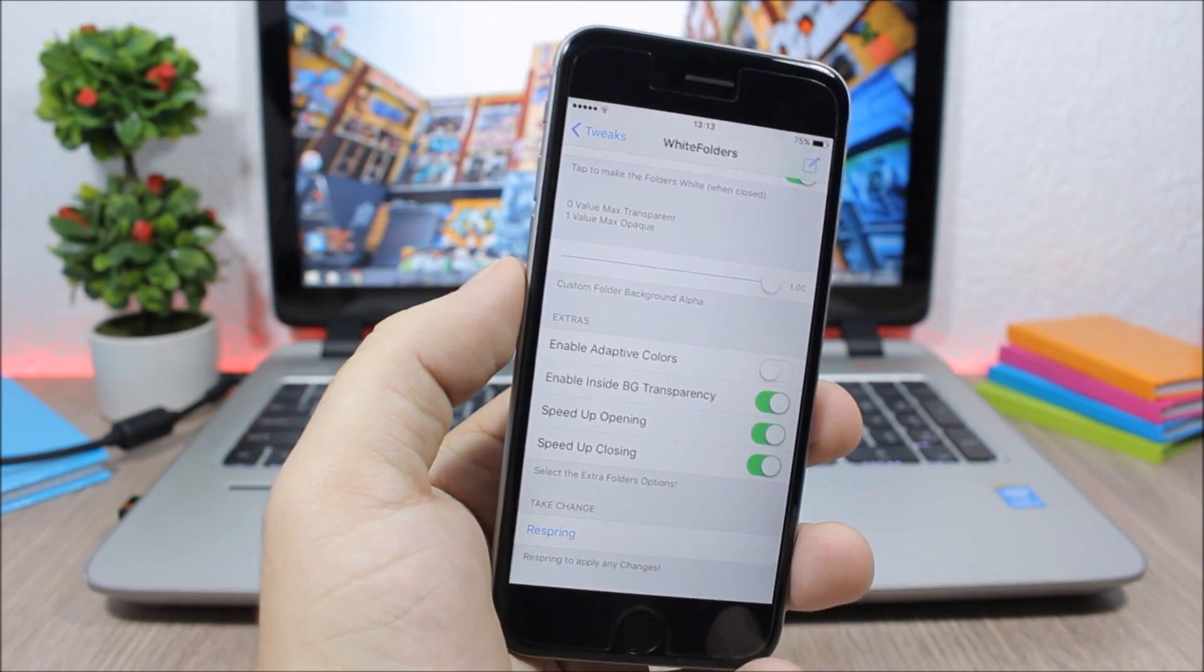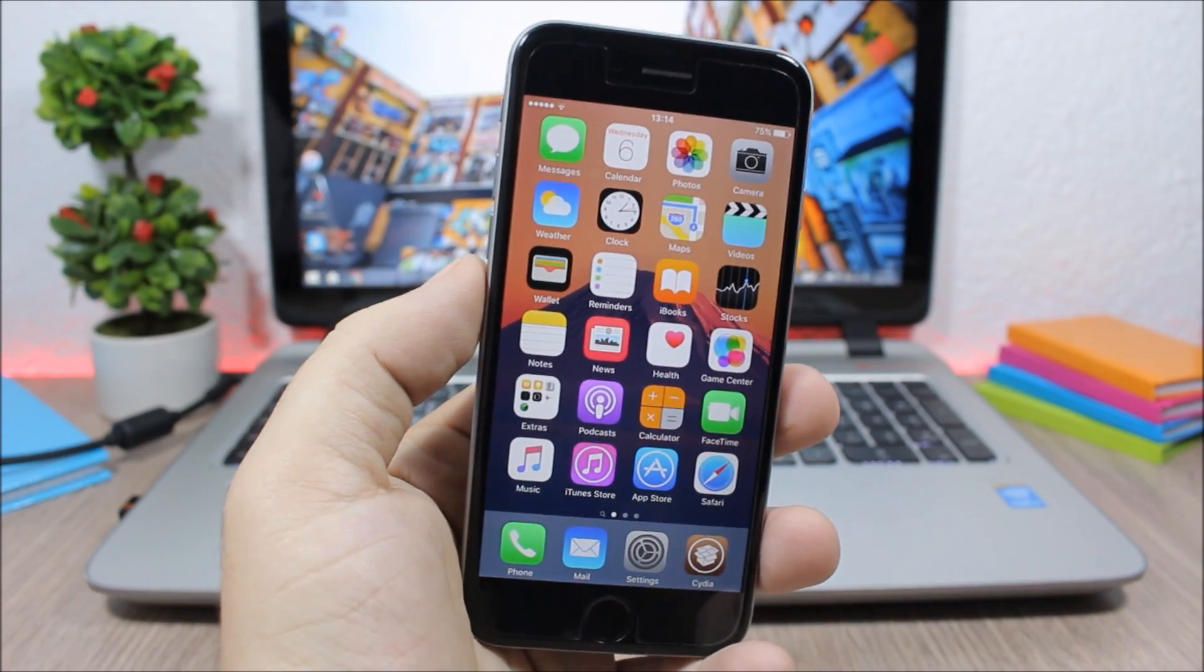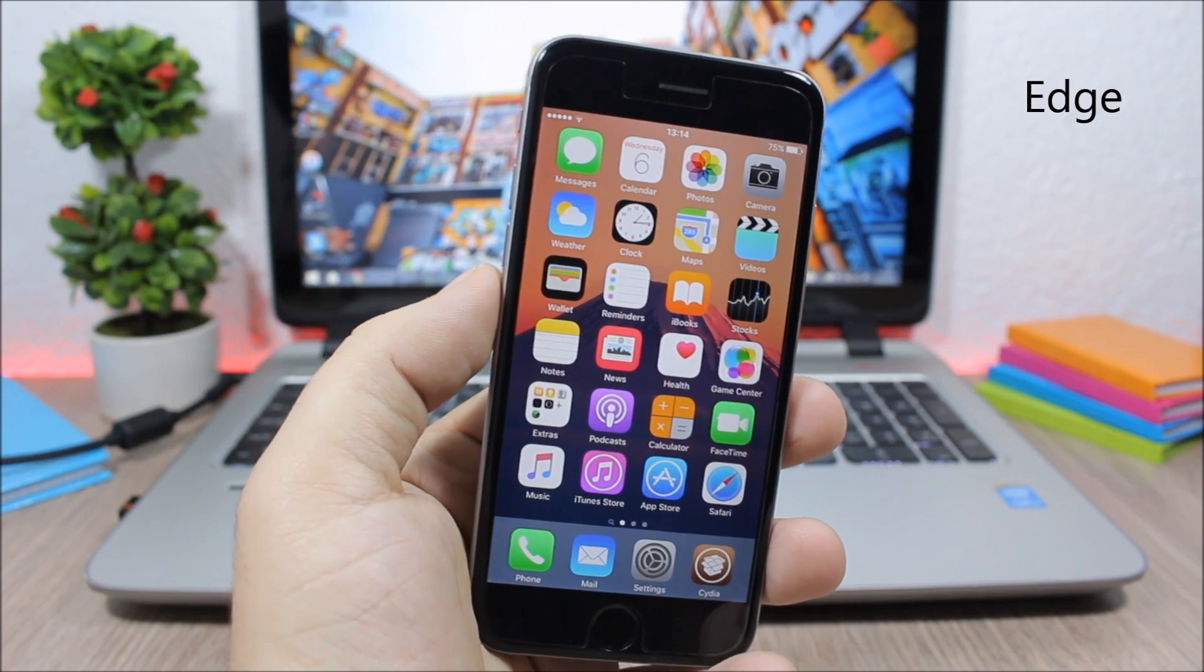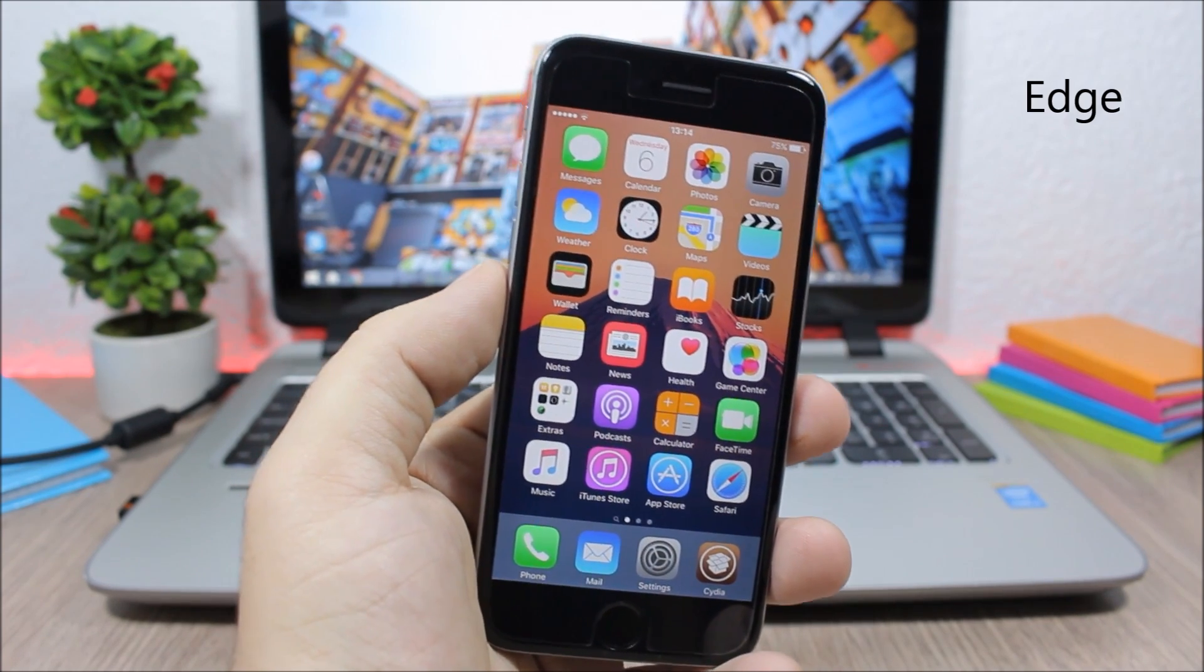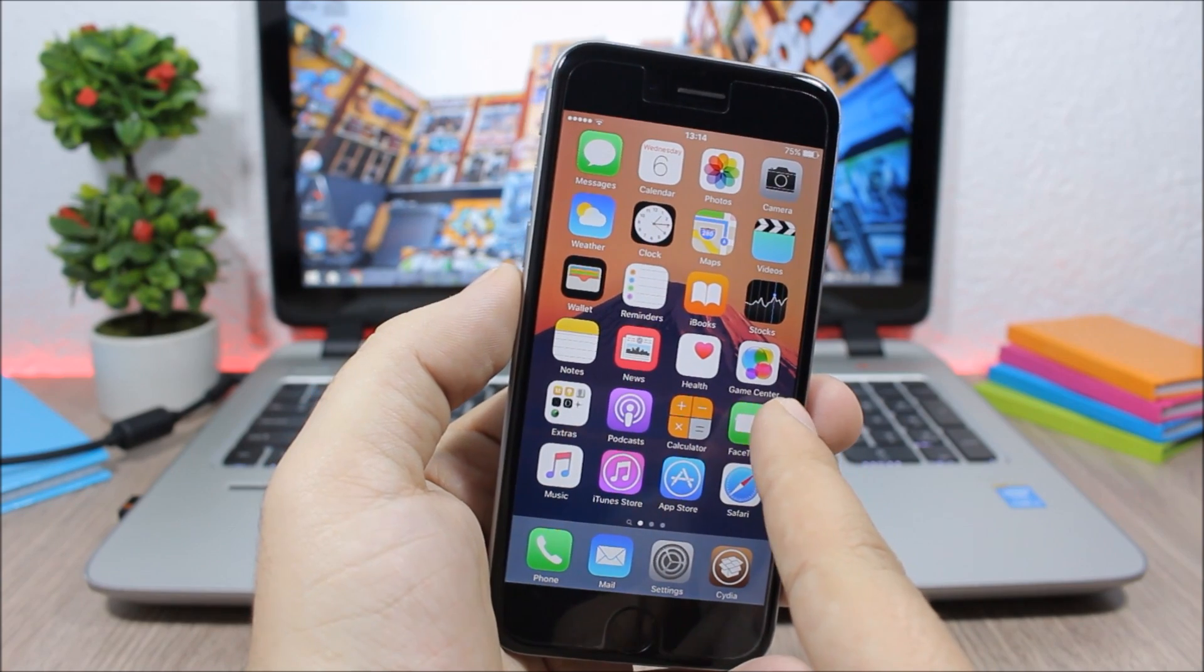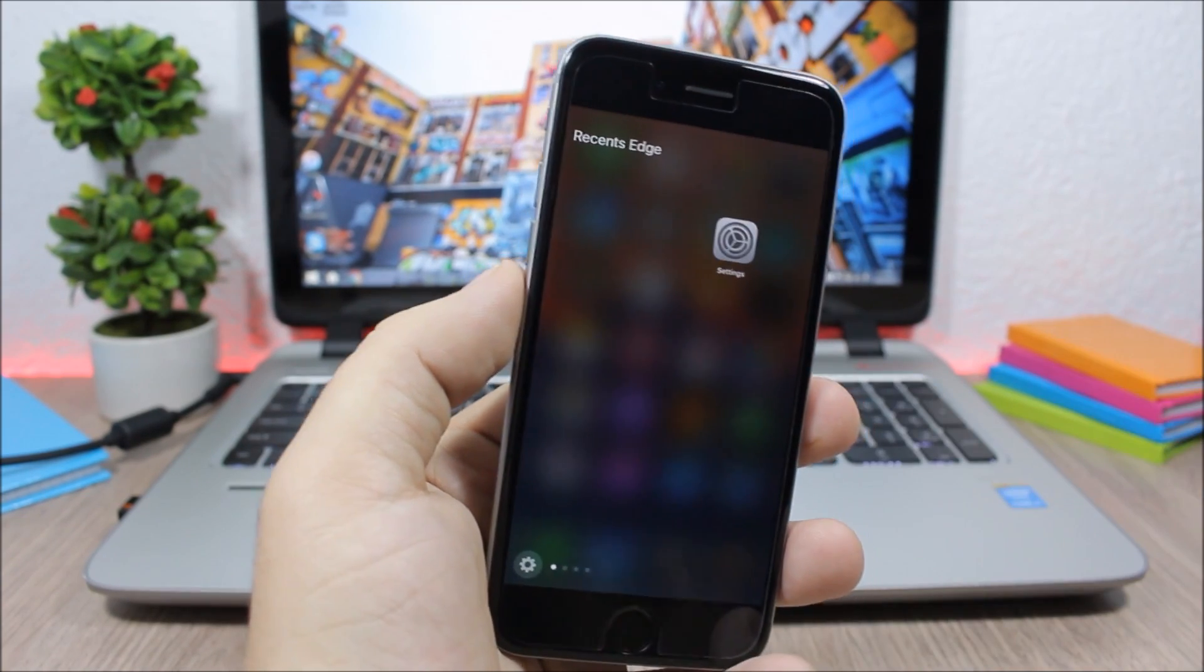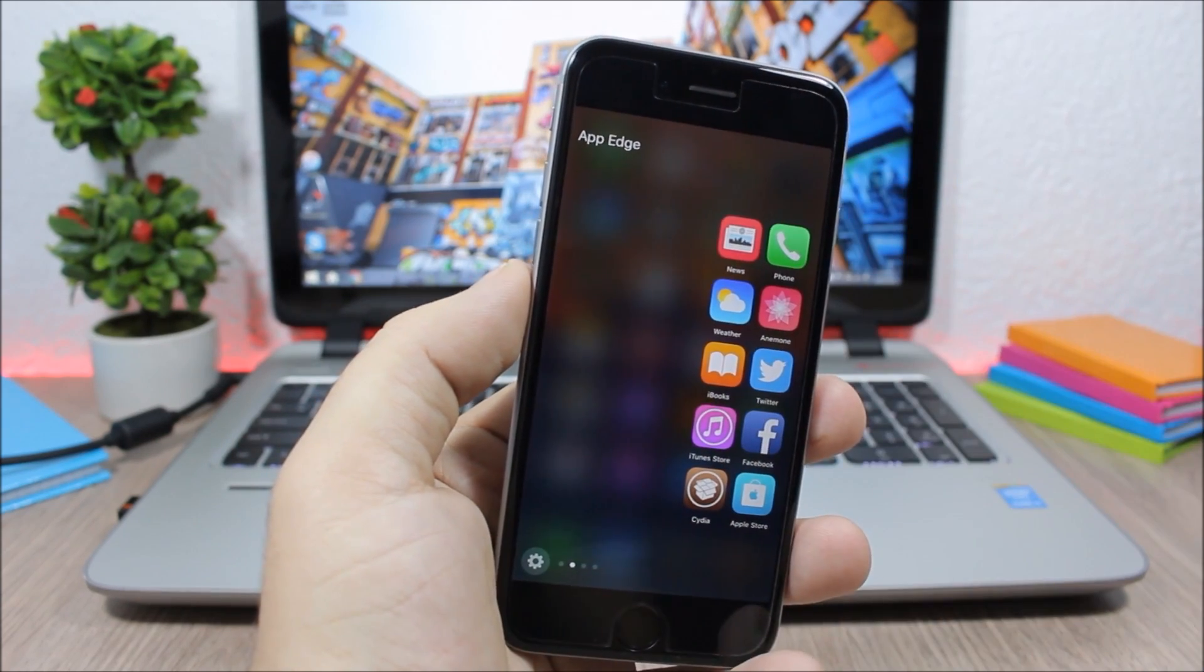This next tweak is pretty awesome and it's called Edge and it will add the edge feature to your iOS 9 device. As you can see if you swipe from the edge of the screen like this it will take you to your recent apps. Swipe here it will take you to your favorite apps.